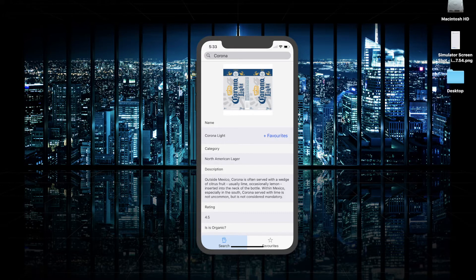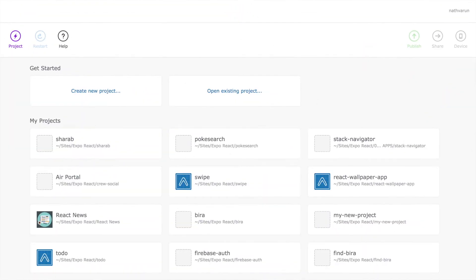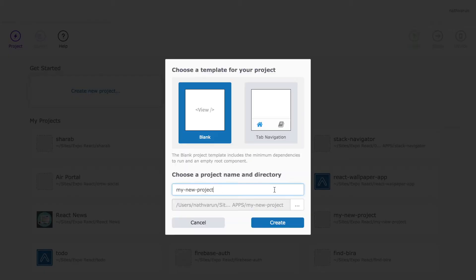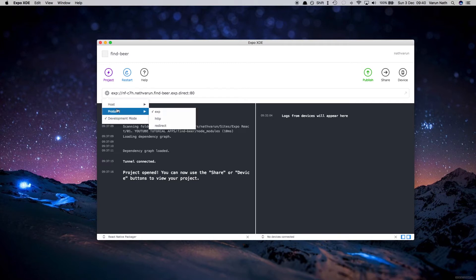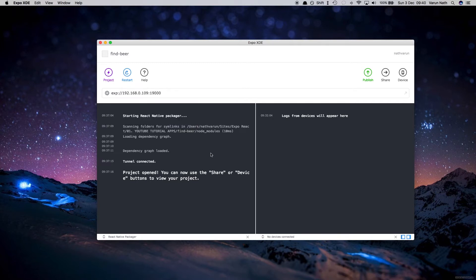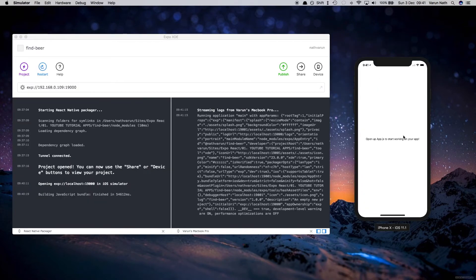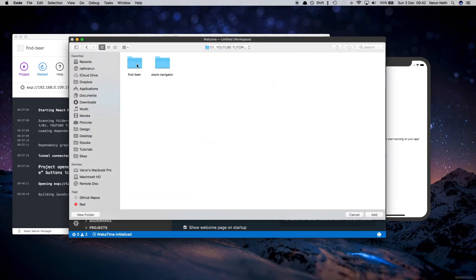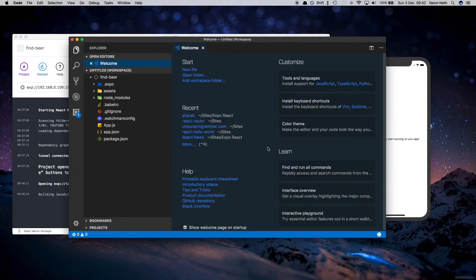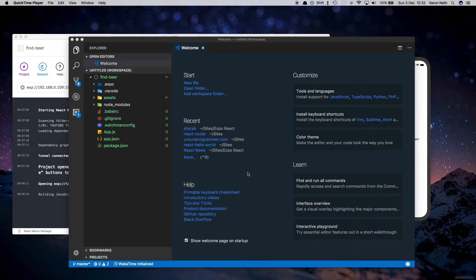Let's start by creating a new project. Open up Expo, click on 'Create New Project', and we'll call the project 'Find Beer'. There we have the project created. Let's quickly change this over to localhost so that our app refreshes much faster — and let's test this out. There we can see the app is working. Let's open up the project in our favorite code editor — in my case that's Visual Studio Code.